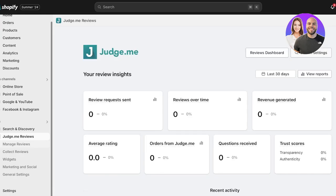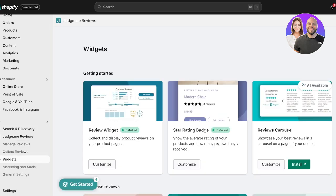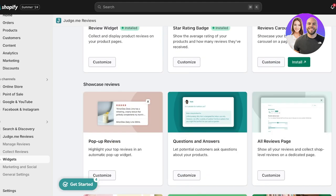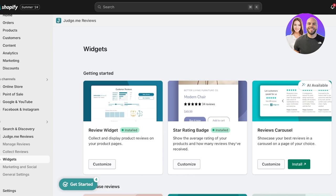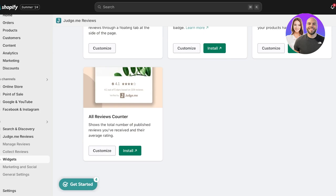With the standard version of Judge.me, not only can you add a review widget, collect reviews, and customize the widget, but Judge.me also has a secondary application that can help you import reviews. If you're a dropshipper looking to import reviews from another platform such as AliExpress, you can also do that with Judge.me. The imported reviews integrate with your pre-existing widgets — whether the review widget or review carousel — and they'll appear as if they were left natively on your Shopify store.